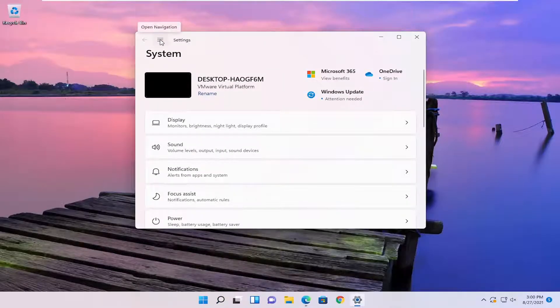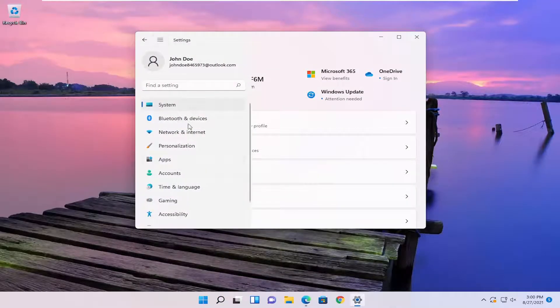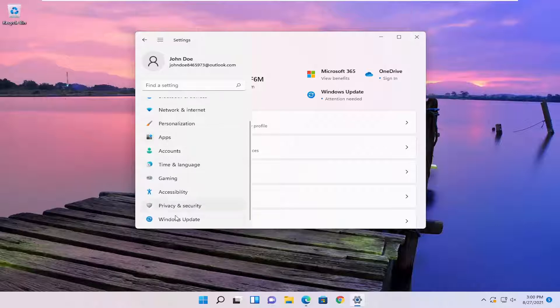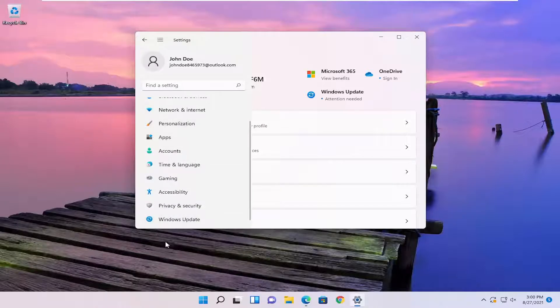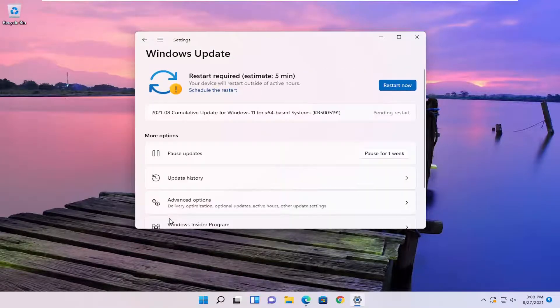You want to select the three horizontal lines up at the top left, and then go down on the bottom left where it says Windows update to go all the way to the bottom and select Windows update.